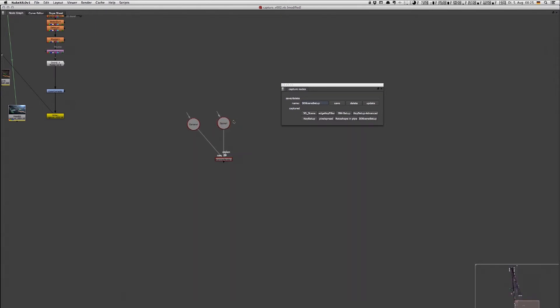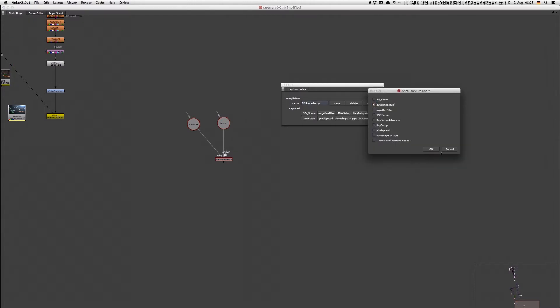I can also get rid of one if I just hit the delete button, tick the one I want to delete, hit OK, and then it's gone.